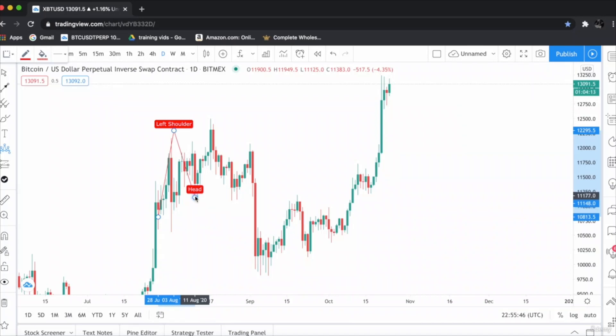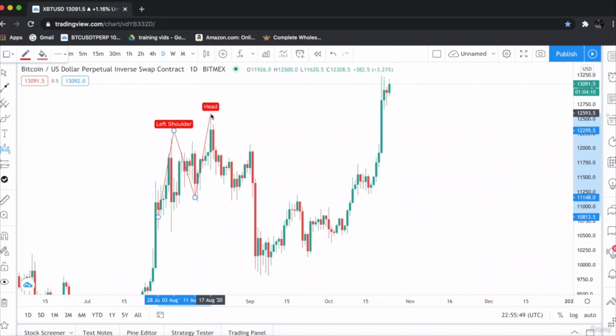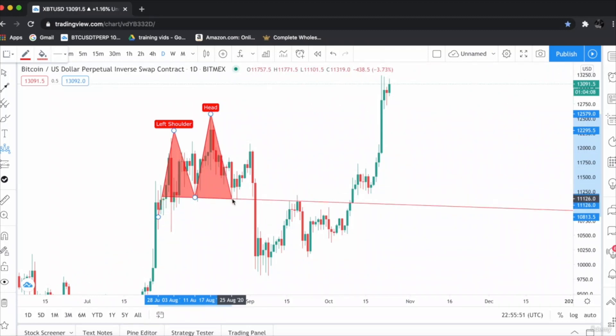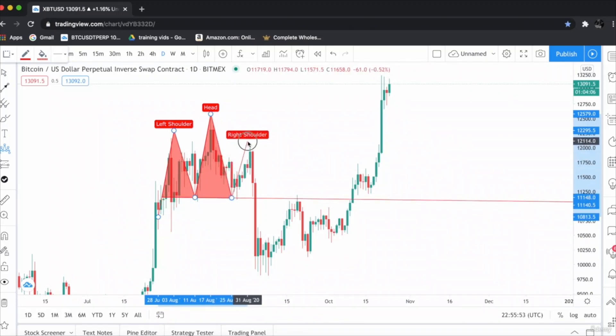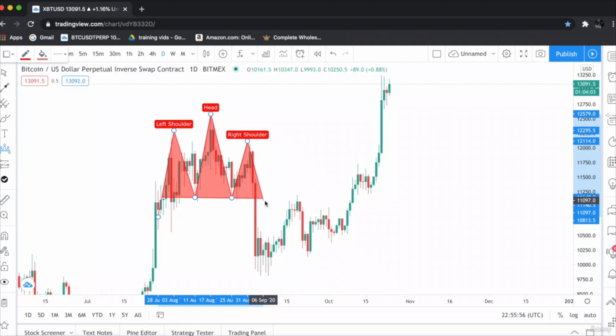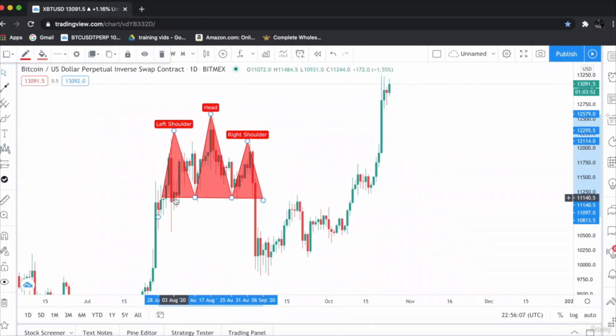This is the head, and this is the right shoulder.